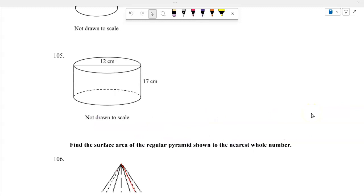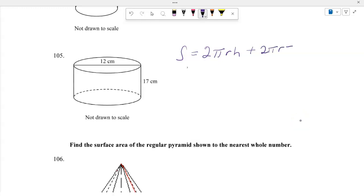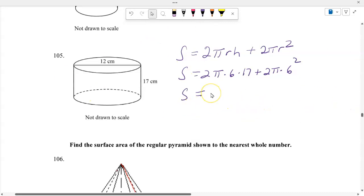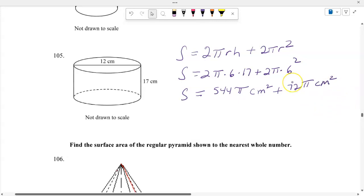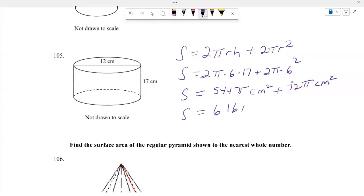For the cylinder, find the total surface area in terms of pi. The formula is 2 pi R times height plus 2 pi R squared. With radius 6 and height 17: 2 times pi times 6 times 17 equals 204 pi, plus 2 times pi times 36 equals 72 pi. Total surface area is 204 pi plus 72 pi equals 616 pi square centimeters. Wait — 2 times 6 times 17 is 204, plus 72 gives 616 pi.